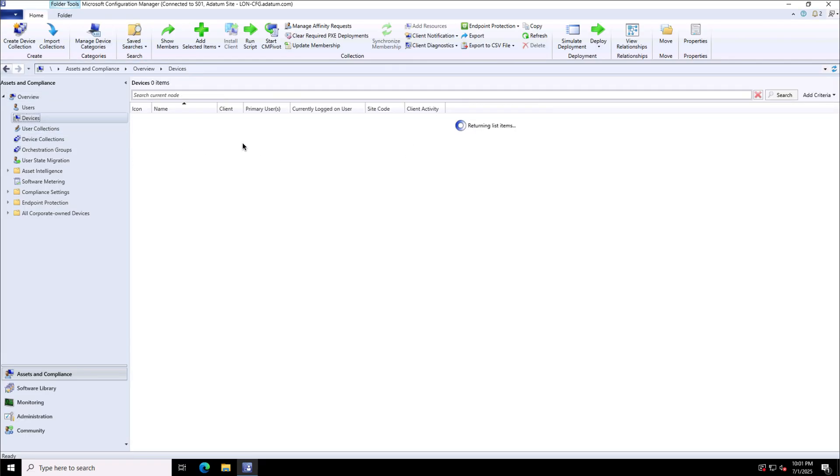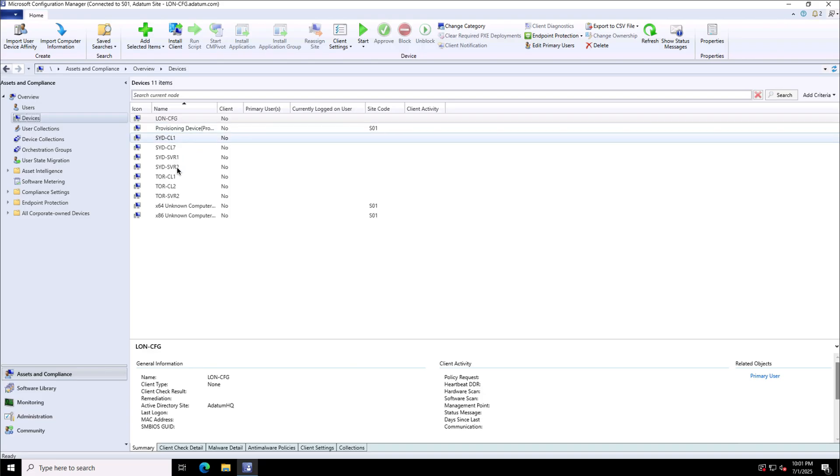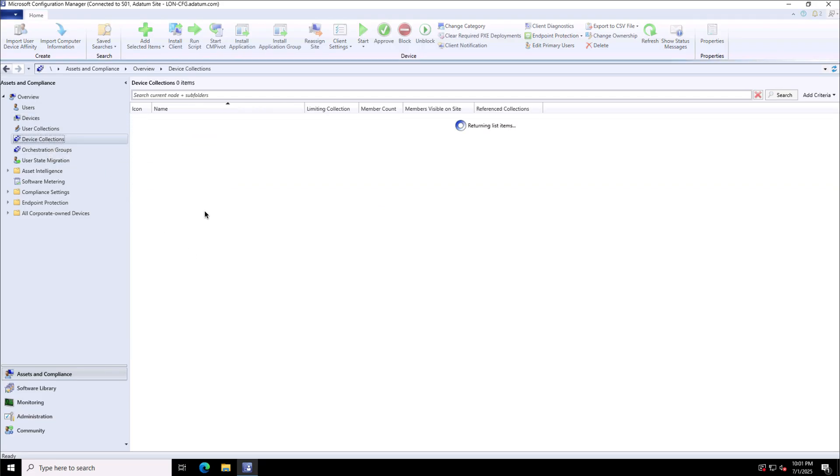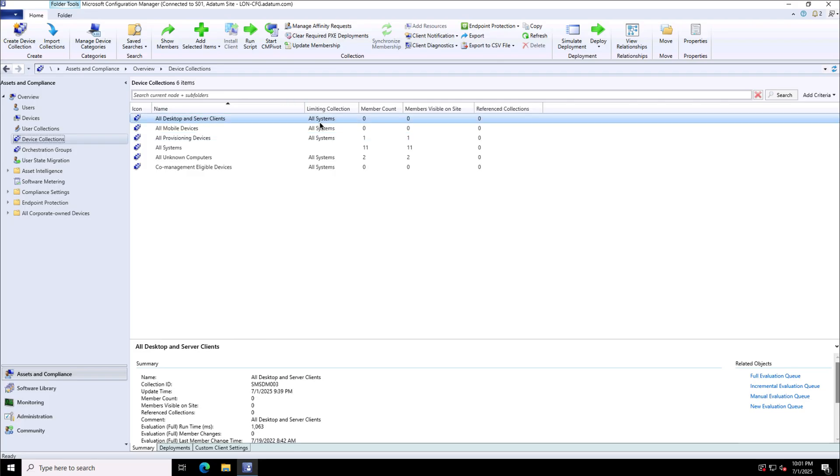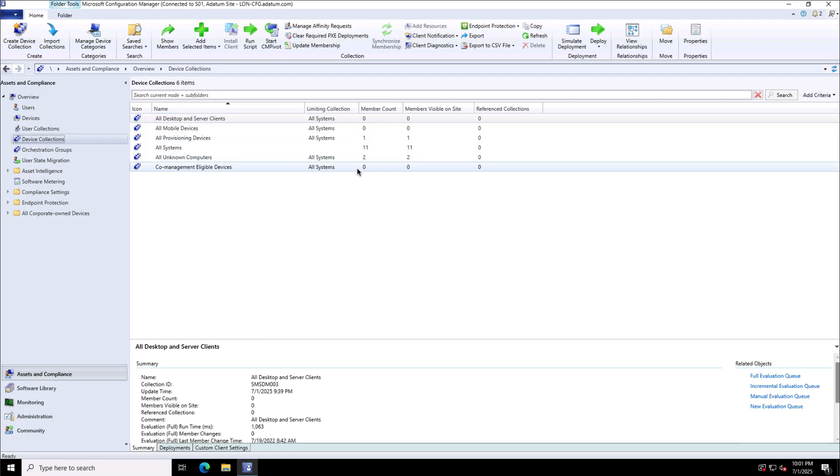Before I create a device collection, I'll show you some of the devices that have been discovered from my Active Directory database. Well under the device collection, we have a default device collection called all systems where I can see overall 11 devices discovered.